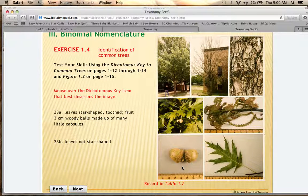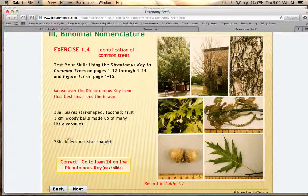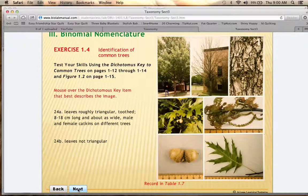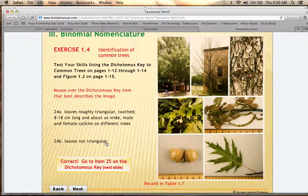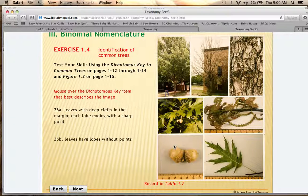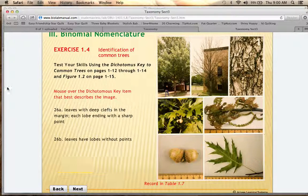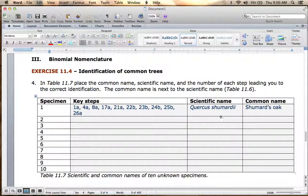Item 23 asks whether the leaves are star-shaped or not. In this example the leaves are not star-shaped, so you go to item 24. At 24, leaves are either triangular or not — these are not triangular, so 24B is correct and you go to item 25. The specimen does have acorns, so 25B is correct, leading to item 26. At 26, the choices are clefts in the margin ending at a sharp point versus lobes without points. The sharp-pointed clefts are correct, and the answer for this specimen is the Schumard's oak. You write down all the key steps as you go, and at the end you'll have the scientific name and common name.